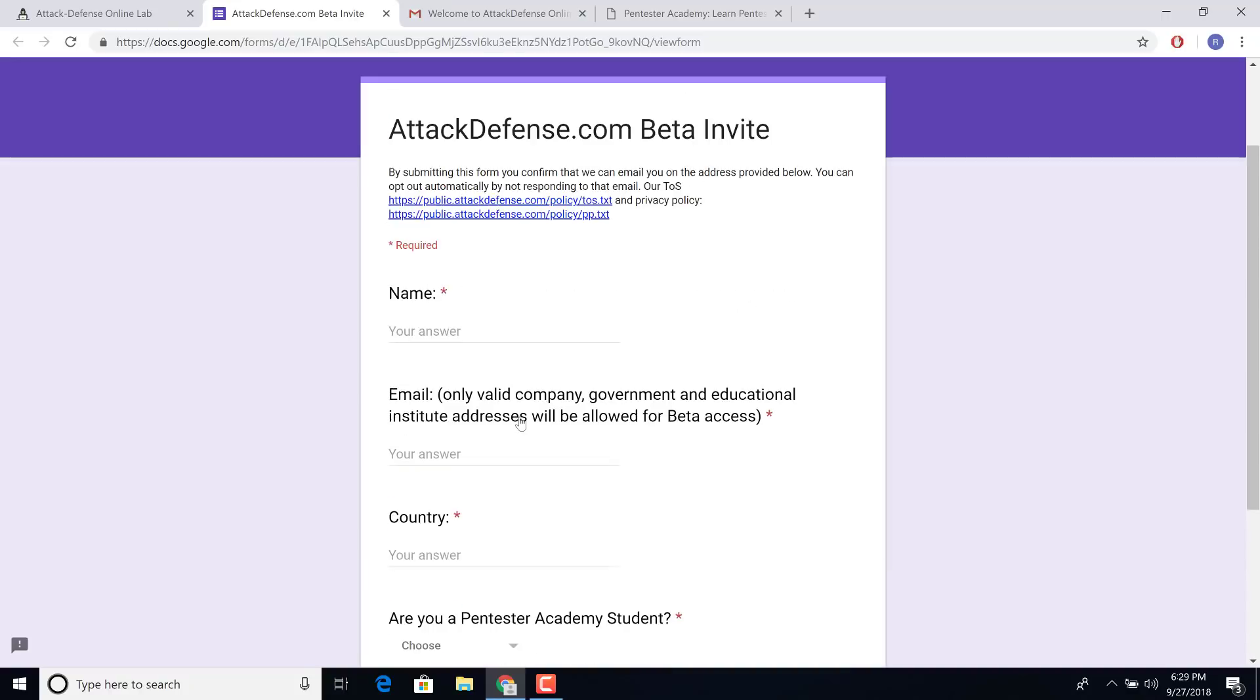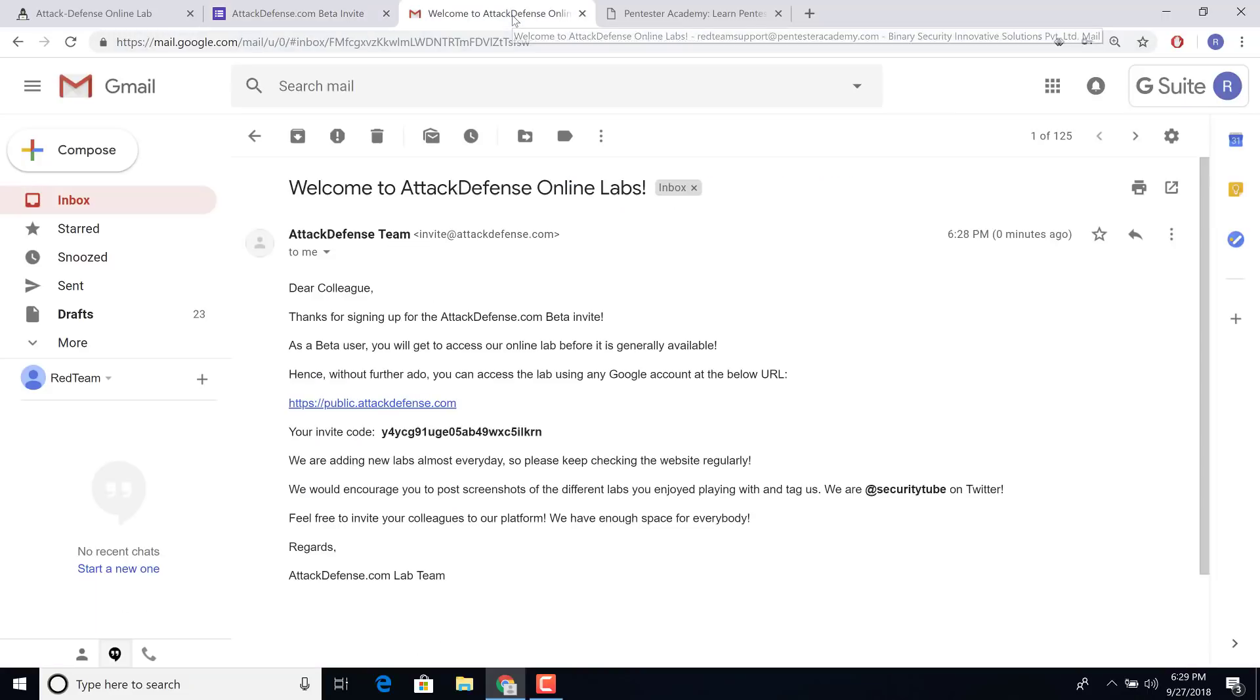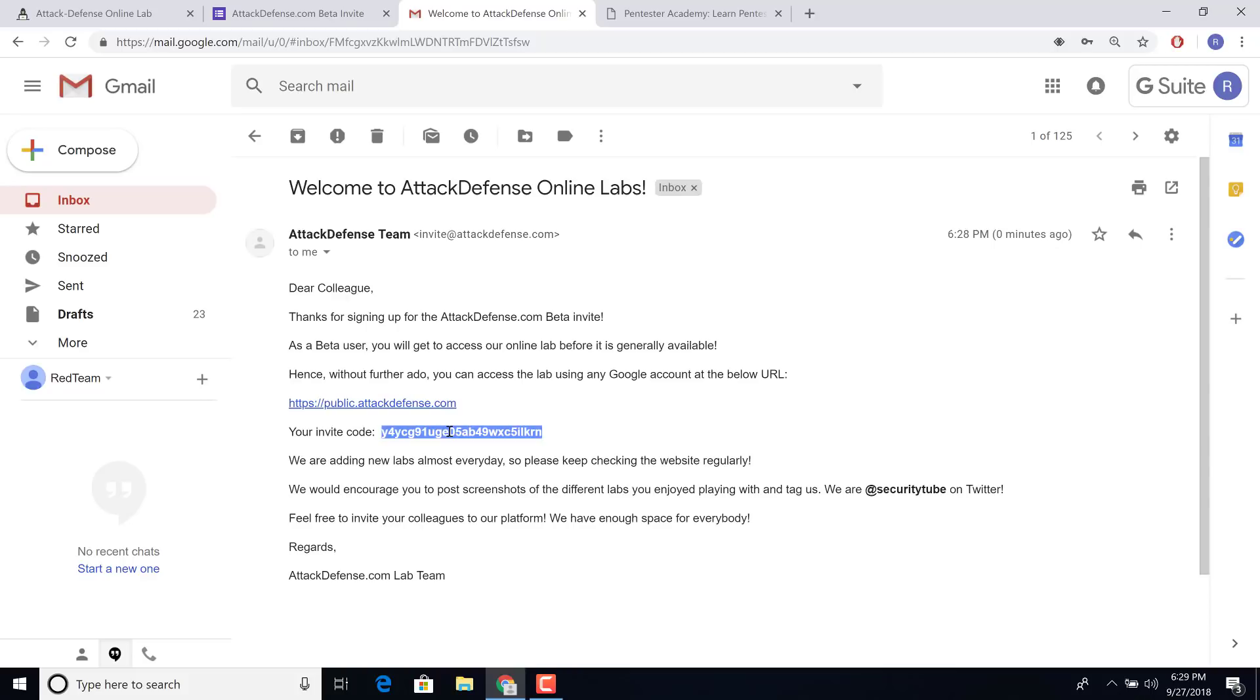Now once you submit this form, within 10 minutes, you should get your welcome email with your invite code inside it. Now if you do not get this within the next 10 minutes, make sure that you contact us on Twitter. We are at SecurityTube.